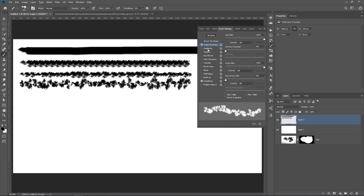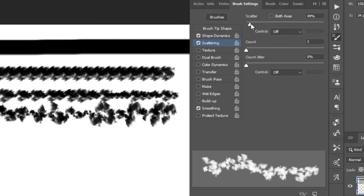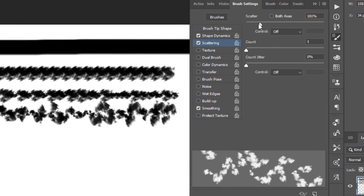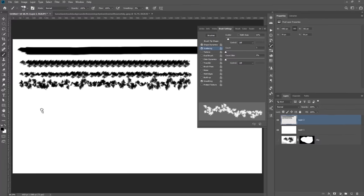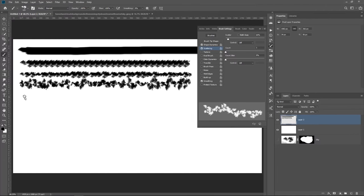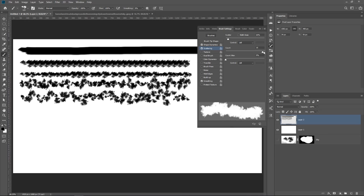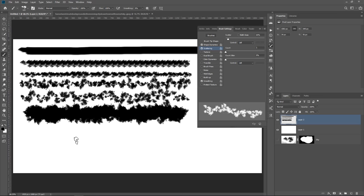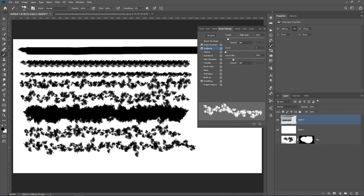Then I'm going to adjust the scattering, which allows me to control how scattered the clouds are. So scatter them just a bit. Much better. And I can adjust the count. So how many clouds do we have? We can have a lot of clouds or not so many. The choice is up to you. I think that maybe a count jitter of about 20% should work in this case.